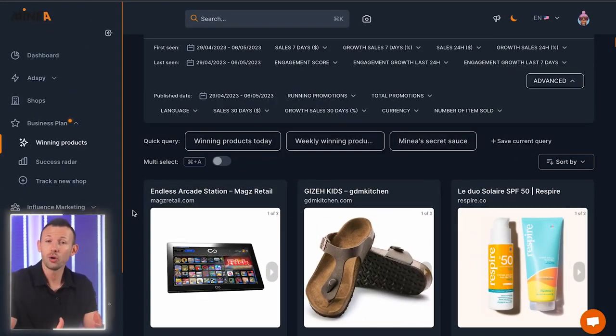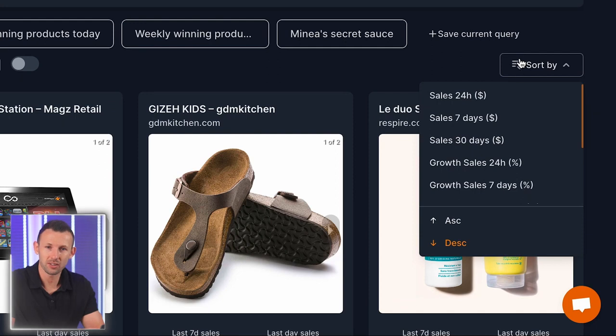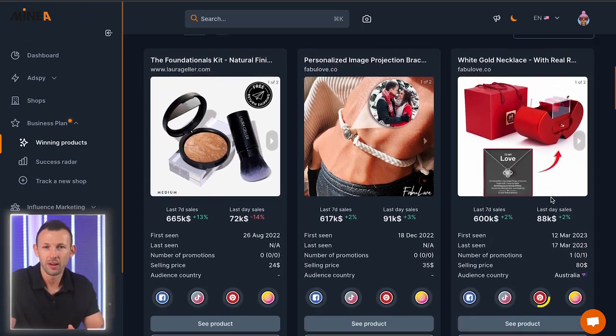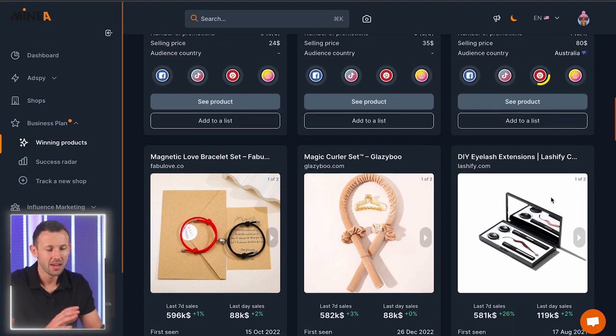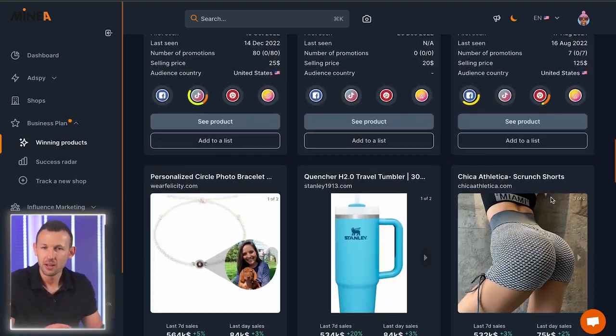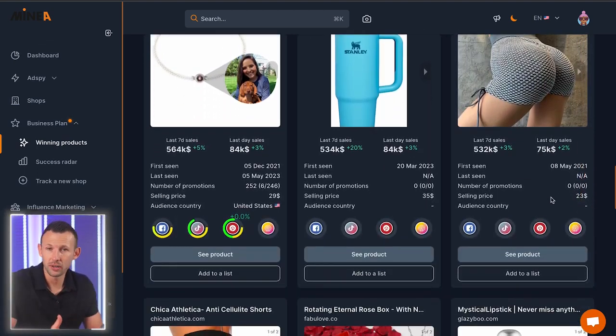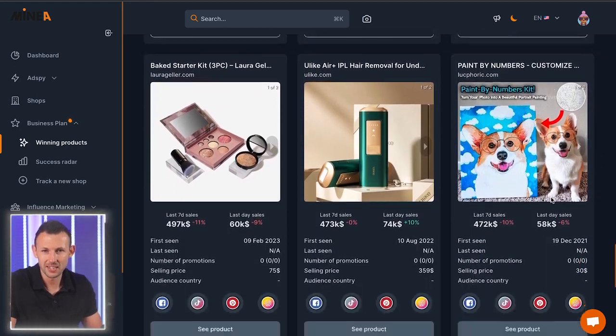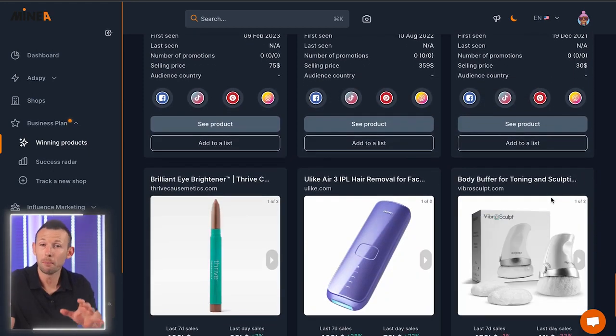Now that we've defined all the search filters, we need to approach the sorting system. On the business plan, the sorting system is very powerful. For example, we can sort according to the sales growth of the products over the last 24 hours or 7 days, allowing us to display the products with the highest sales growth at the top of the list. This way we can see products that are booming — new products that have just exploded, or known products that are exploding again for one of your competitors — making these great opportunities to jump on now.